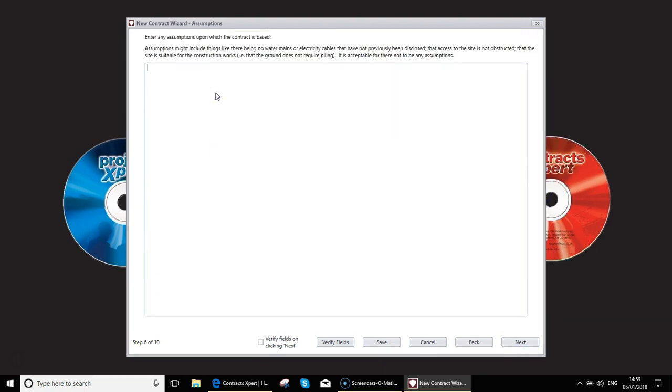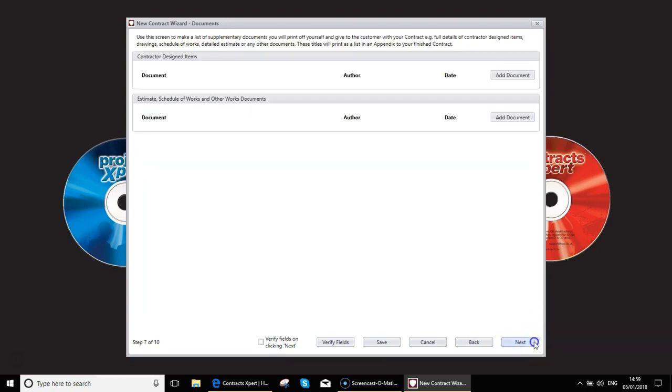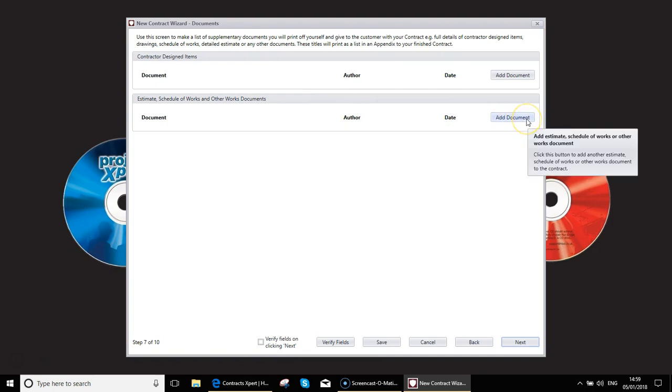You have a page for any assumptions. So any assumptions that you'd like to make, please fill them in on the screen. You can use this screen to add references to any document. So if there is an architectural plan or plans, you can make reference to those document numbers. And you can also make reference to your quote, schedule works, etc. on here.